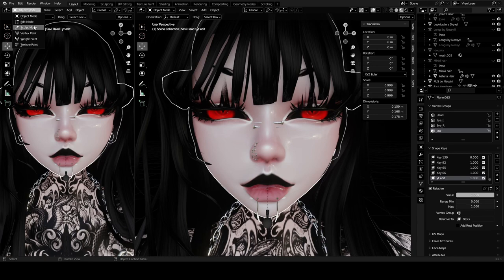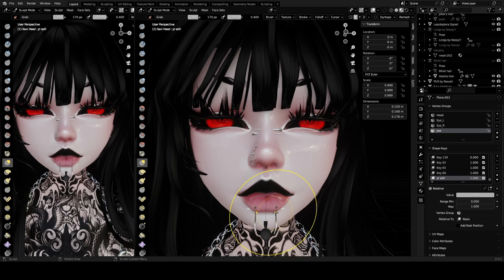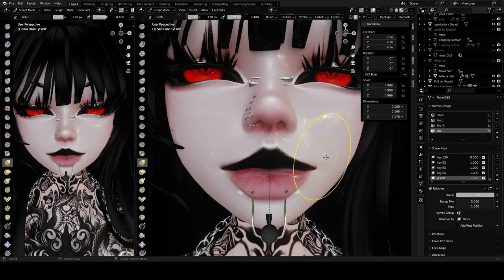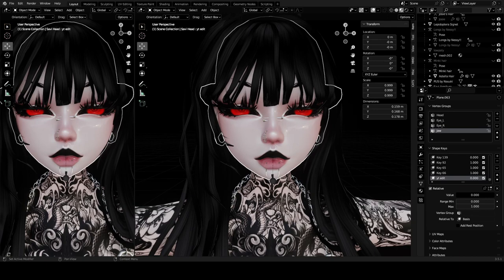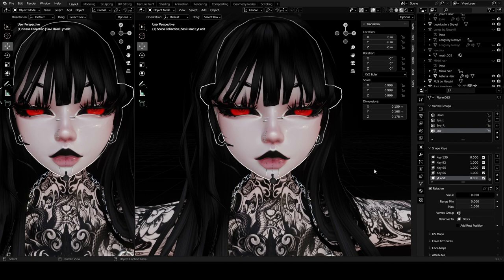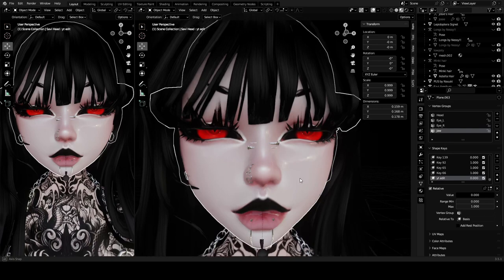Either Sculpt Mode or Edit Mode will work — any change you make within this shape key will become a slider to turn it on and off, so think of it as a switch. For this tutorial I'm going to make the mouth way bigger than it should be. Go out of Sculpt Mode and if you turn this down you can see it undoes it, but when you go all the way back to one it turns it on again.